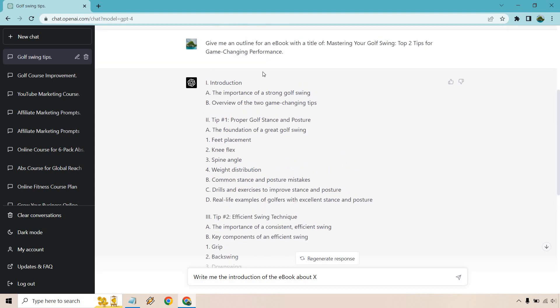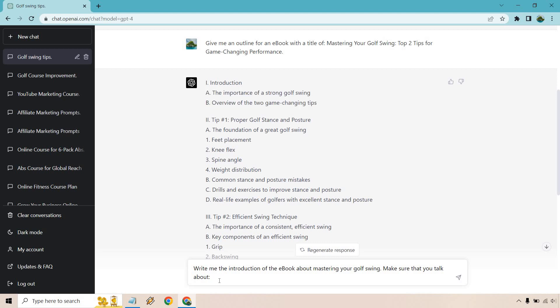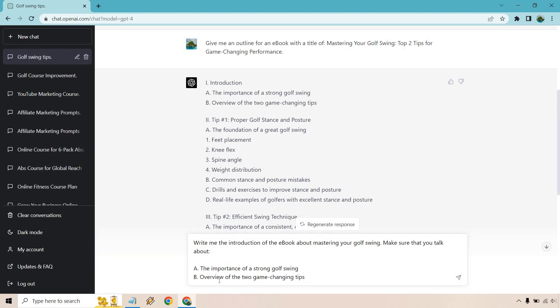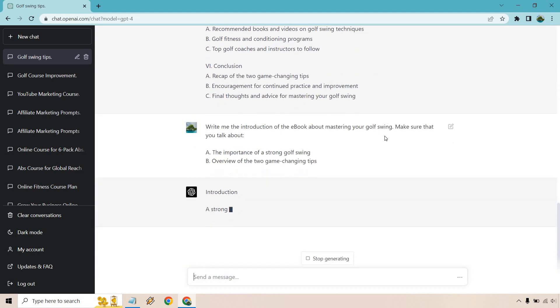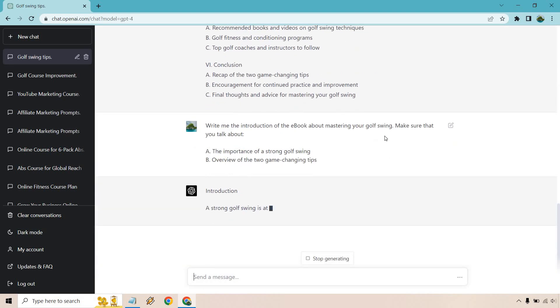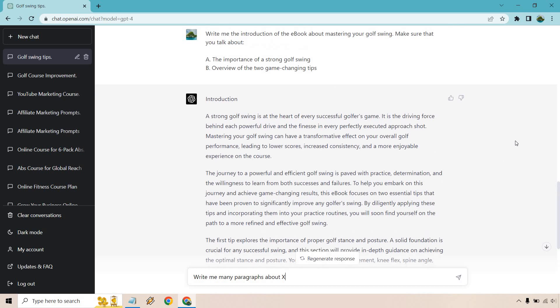So anyway, next is going to be the introduction. And like I said, I'll only do like one of the paragraphs because that's very easy to do on your own. It's just pretty much repeating the same process over and over, which is just going to waste time. So I don't want to do that. Write me the introduction of the ebook about, this is Mastering Your Golf Swing. Make sure that you talk about, and what I want to do is just add these in. Obviously this is what it gave us. If you wanted something else in there, feel free to add it in, right? You don't have to use what they give you, but I'm just going to go with what ChatGPT gave us. Let's hit enter.